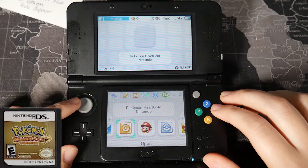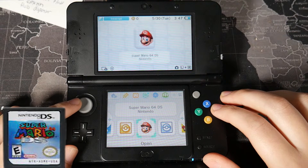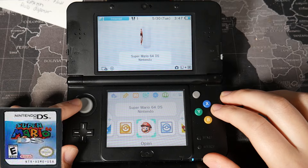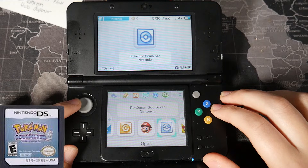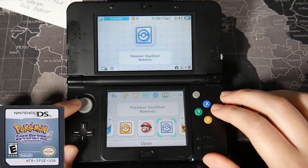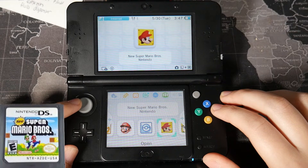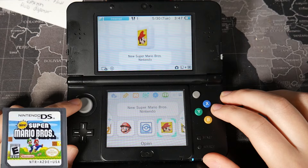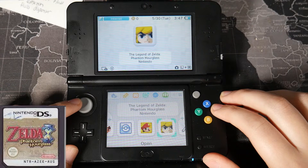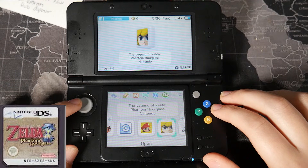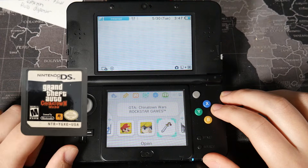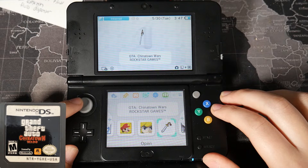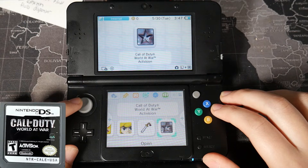Hey guys, in today's video I'm going to be showing you all how to play your Nintendo DS games from your home screen. Now this is different than the Twilight menu hack — we're actually not going to be utilizing Twilight at all. The major difference is you're not going to be able to use cheats or the widescreen patch, but you will be able to add the games from your SD card onto your home screen. So let's get started.